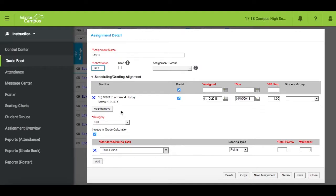You can add sections if you would like to assign the assignment to more than one section. Give an assigned date and due date. Enter a gradebook sequence.